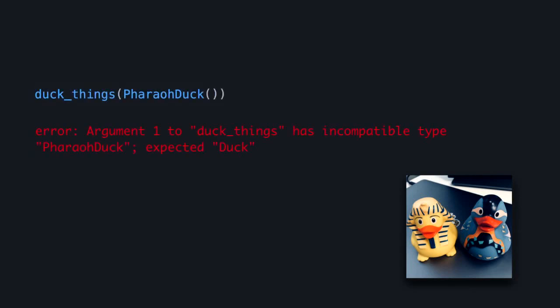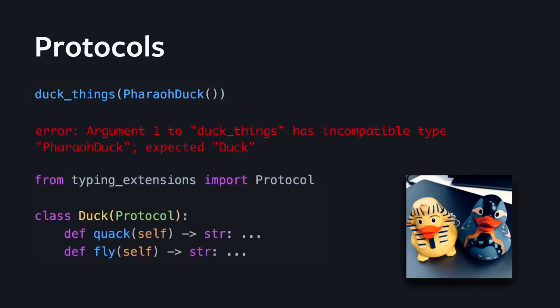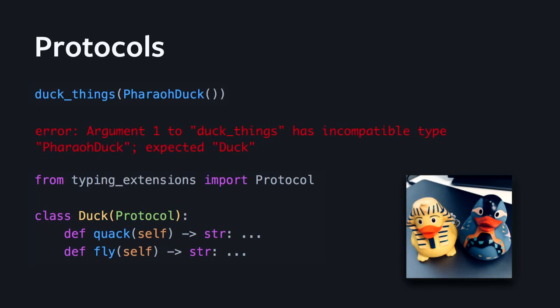The solution to that is called protocols. It's not yet in the standard typing module, so you have to pip install typing extensions. In my experience, we've never seen any issues with it in production, so it works perfectly fine and it's ready to be used today. So with protocols, we can now define a duck that quacks and flies. With protocols, instead of expressing a class extending something, we express the looks-like attribute. So now that duck things accepts a duck which is a protocol, anything that looks like a duck will be type-checked fine as well.